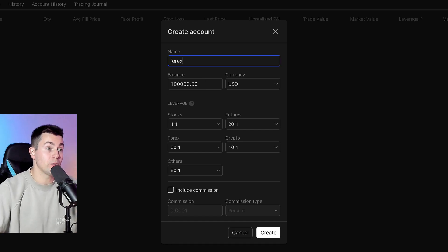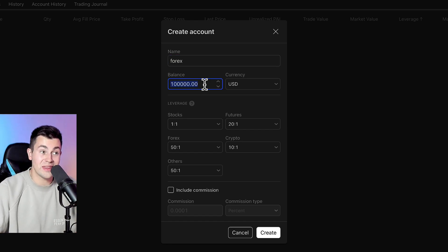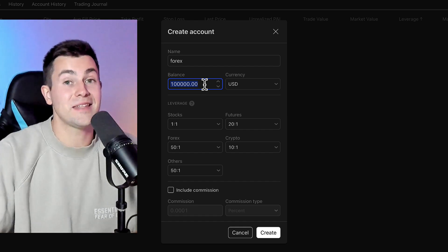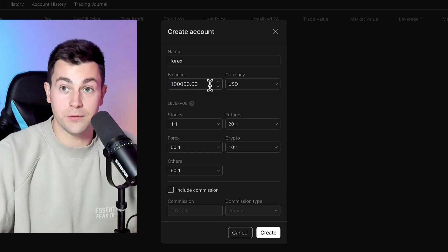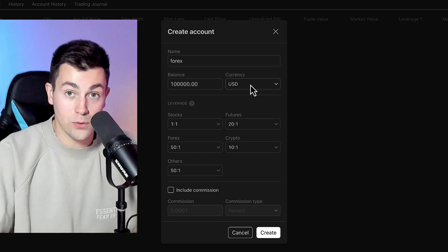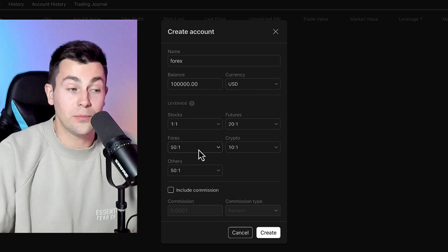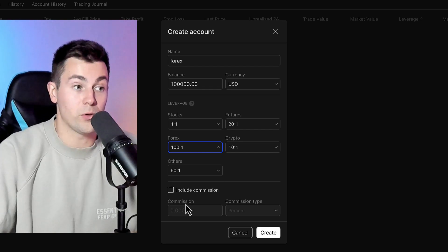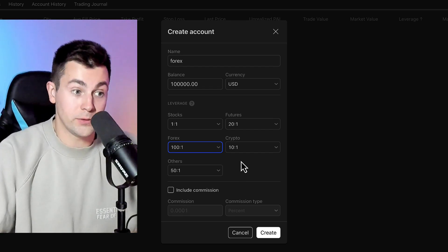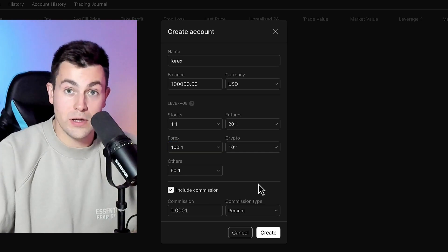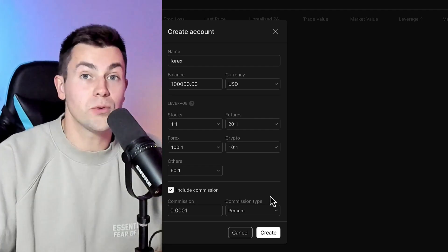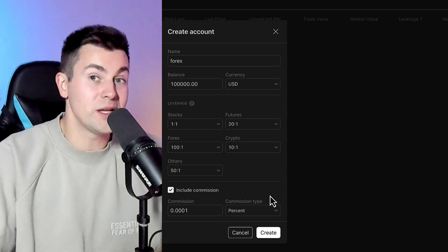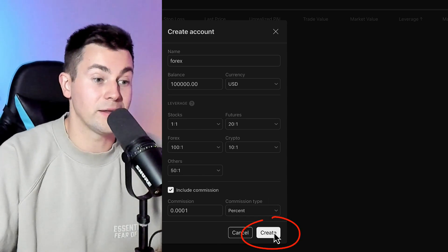Here we will need to input the account balance exactly as the balance of your real trading account. For the sake of the example, let's take 100,000. Choose the currency of your trading account and then input the leverage that you have. For the sake of the example, let's take 100 leverage. If your trading account has specific commissions, input the commissions as well. Make sure that all the inputs match your real trading account — it is very important. Then click Create. Now our TradingView position size calculator is ready to use.